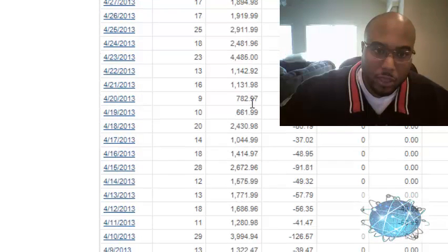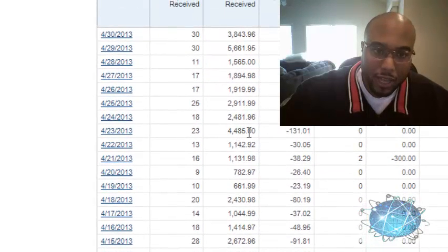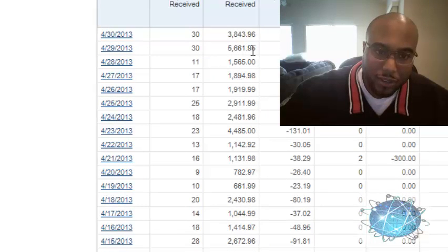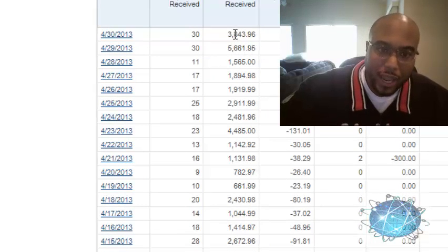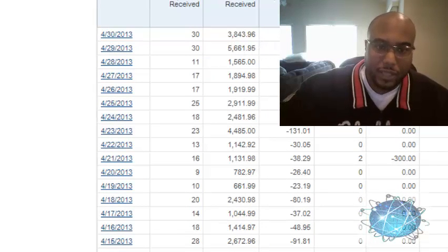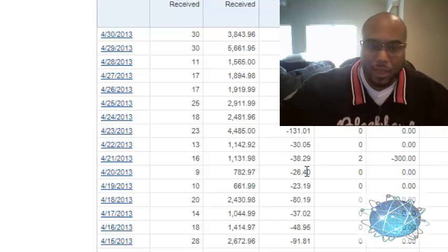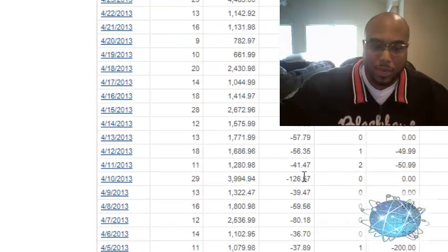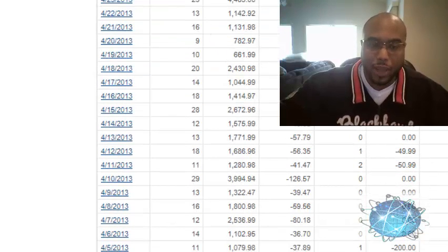Let's go up here, a $4,400 day, a $5,600 day, a $3,800 day. So this is consistent money coming in. We did $61,000 in just this one account.